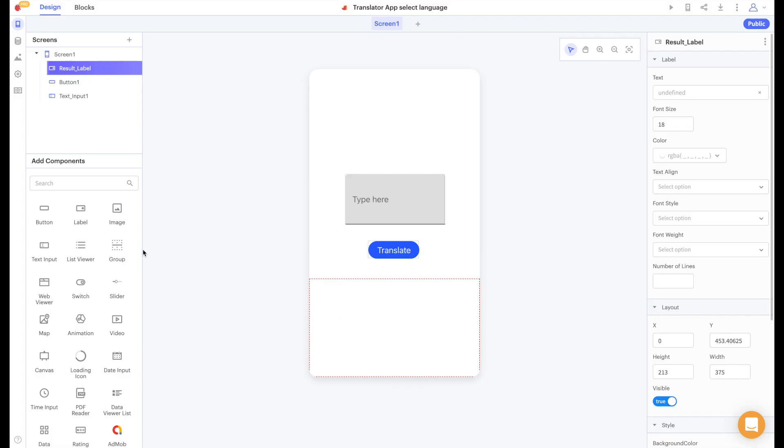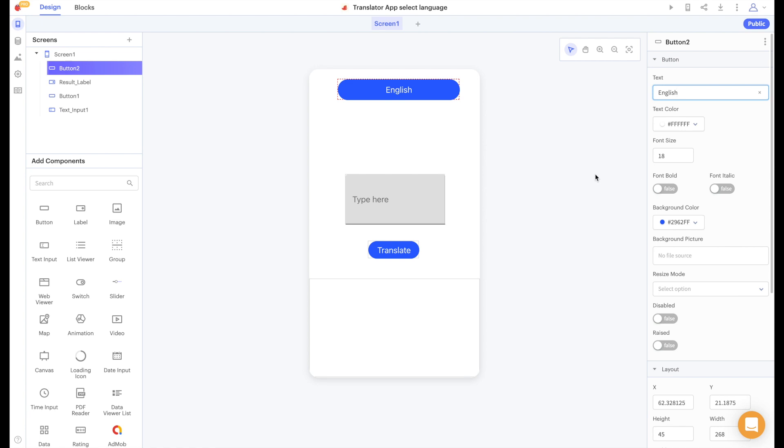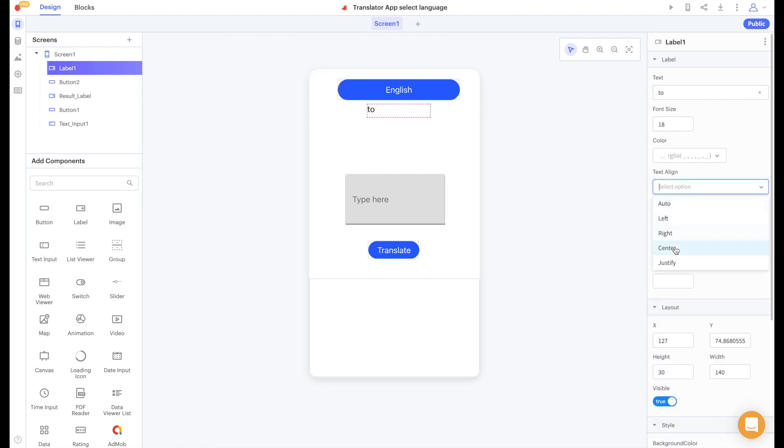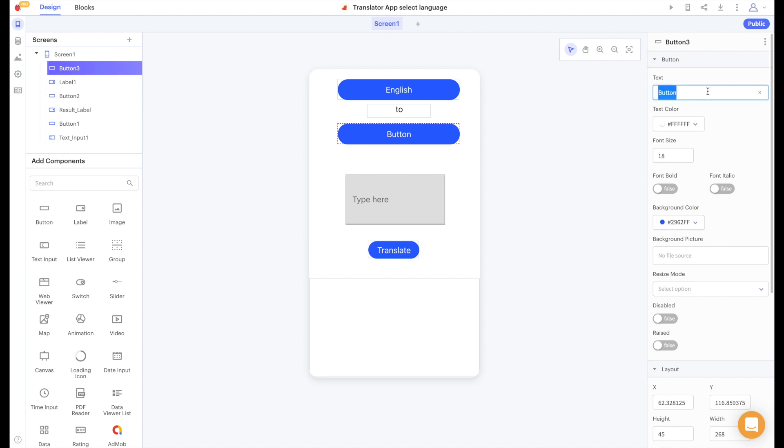Back in the design tab I have moved our previous text input button and label out of the way. I'll add in a button which will just say english and a label which will say to and I'll add in another button which will say spanish. As you can see this now says english to spanish so we're showing the user what language we're translating from and what language we're translating to.